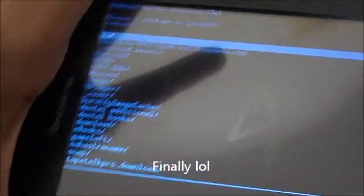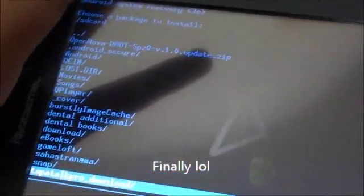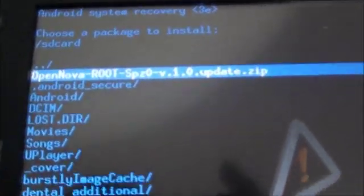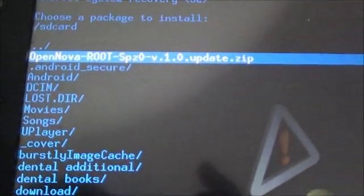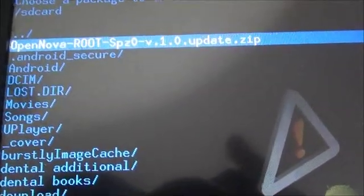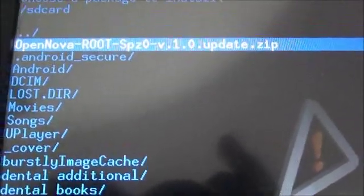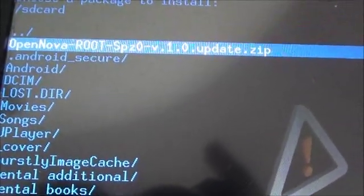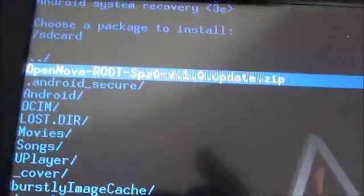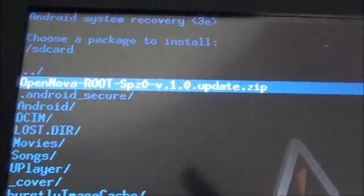Anyway, so yeah, this is the file. Basically just go all the way up there. And as you can read it, it says OpenNOVA Root v.1.0 SP20-8-5-2011 update.zip. So that's the file you have to download, it will be in the description box below again.